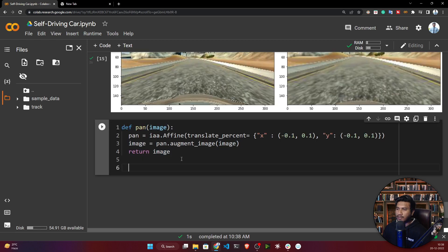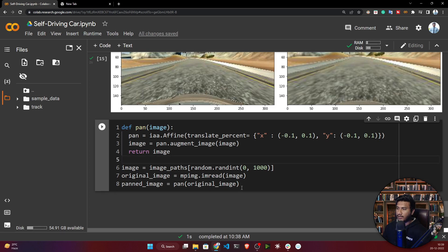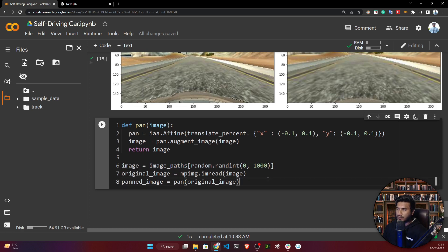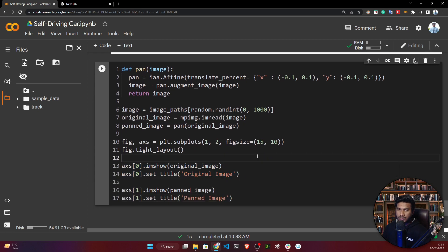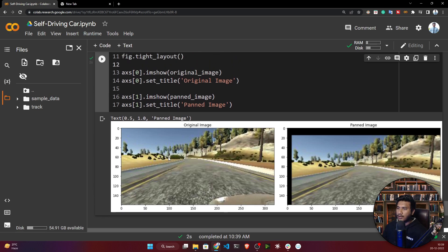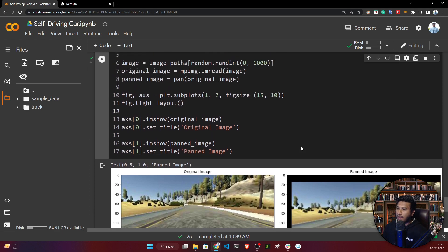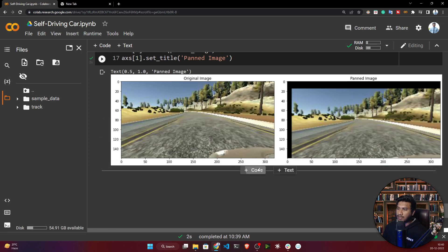This is another augmentation function called pan. I'll read one image randomly and visualize it. Here I'm rendering my original image alongside the panned image. As you can see, after applying the pan technique, there is a black background at the corners of the image. That's the pan augmentation technique.